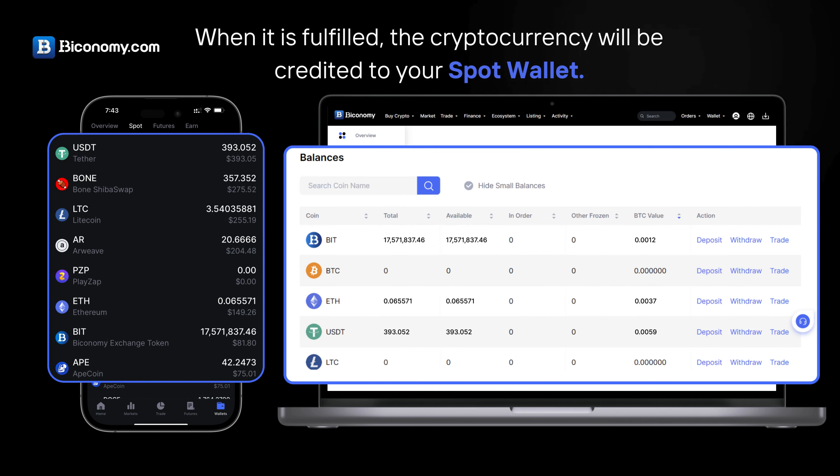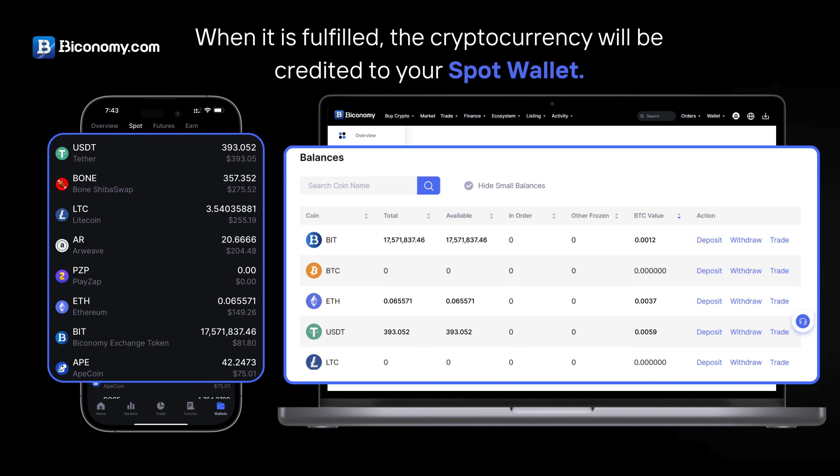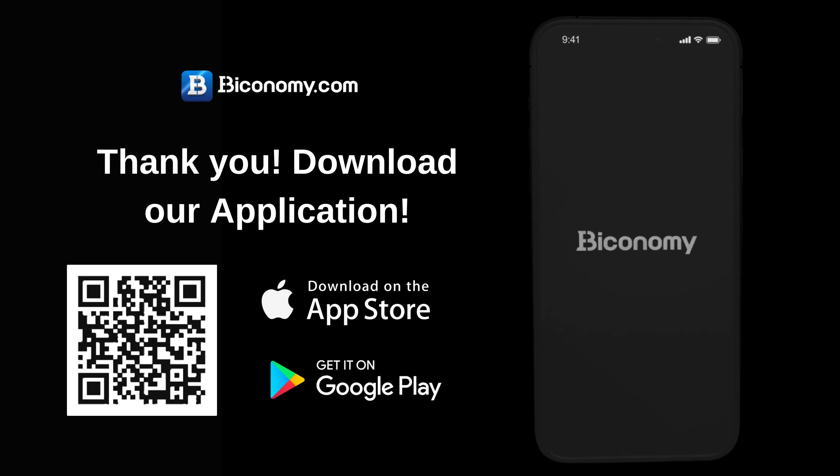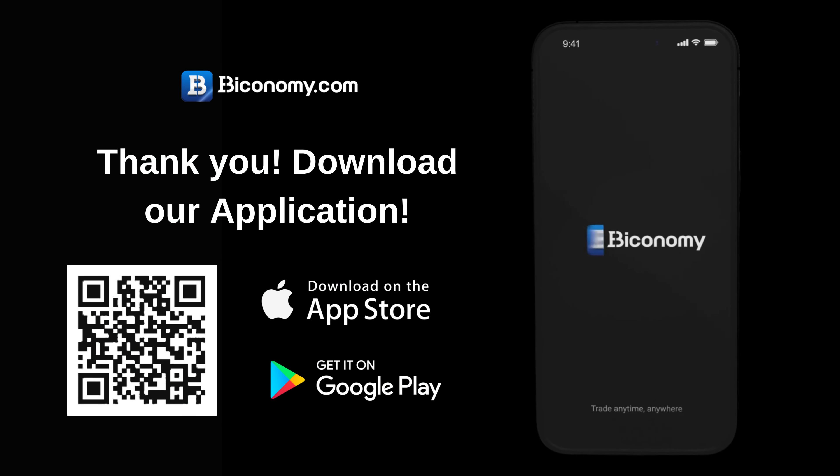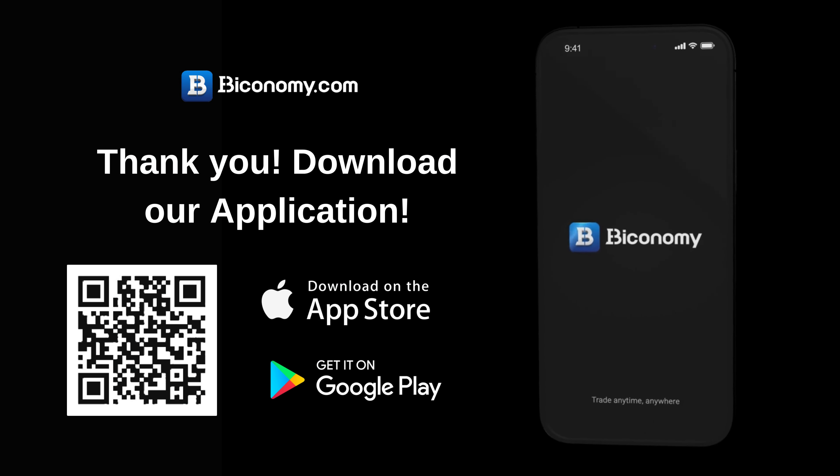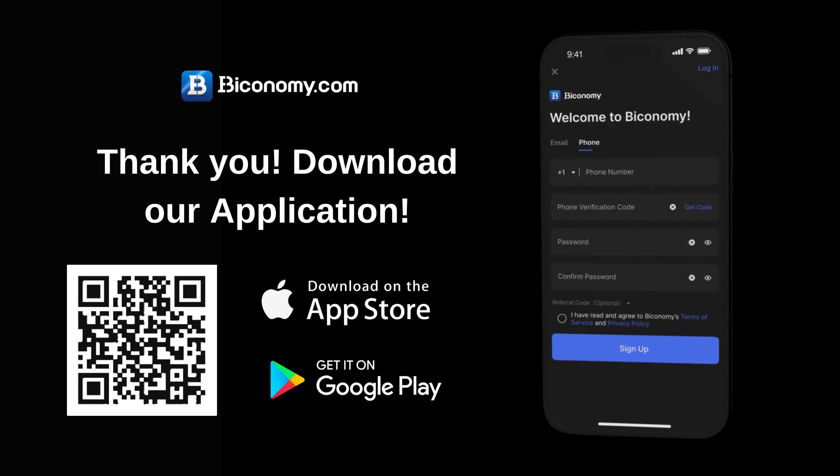When the order is fulfilled, the cryptocurrency will be credited to your Spot wallet. Thank you — download our application.